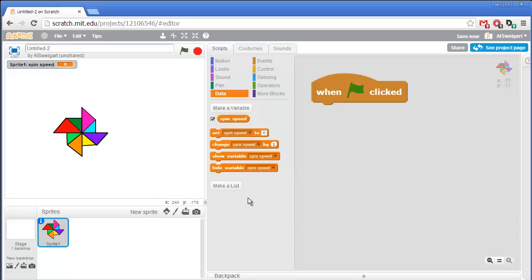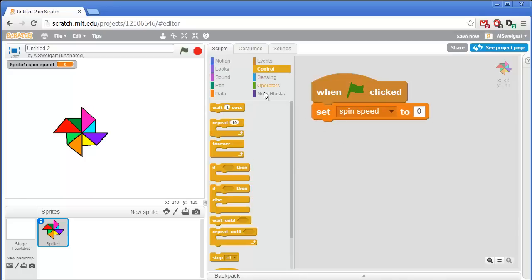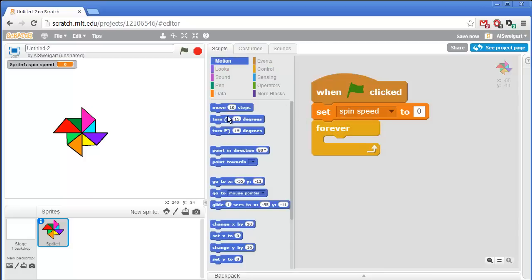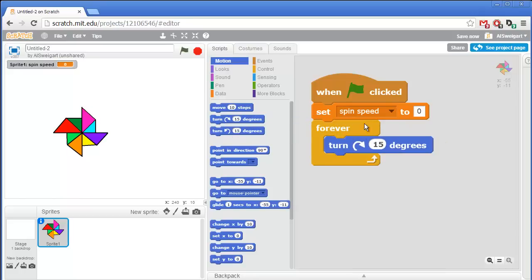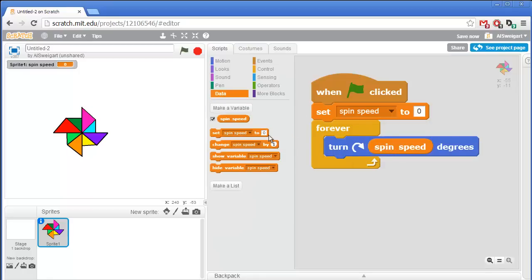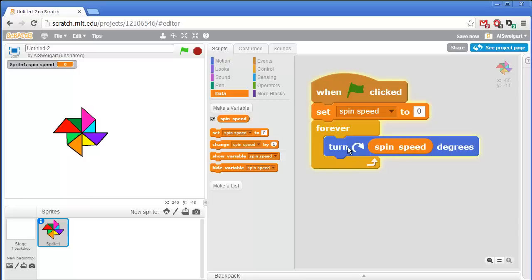Next, the first thing our program will do is set the spin speed to zero. And then we'll create a forever loop. And inside this forever loop, we'll have the pinwheel spin around by whatever value is in spin speed. So go to the orange data section, and grab this spin speed variable. And so now if you test this program out by clicking the green flag, nothing actually happens because spin speed is zero. So turning to the right zero degrees doesn't actually do anything. So let's click the red stop button to stop the program.